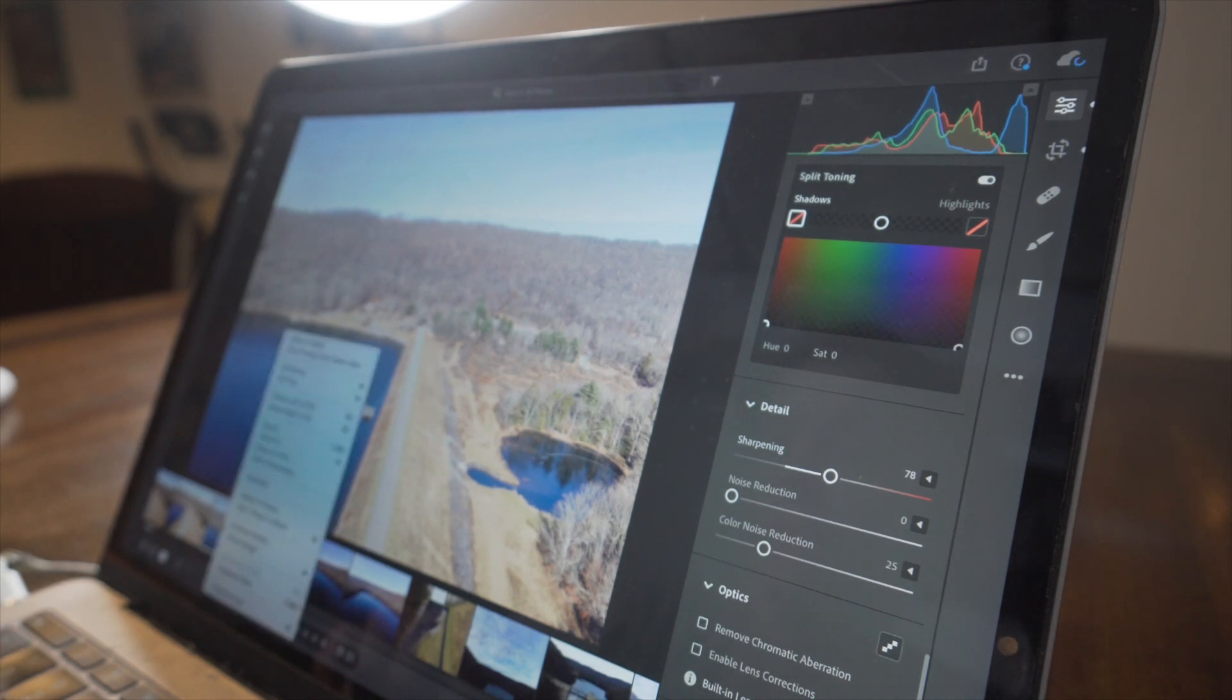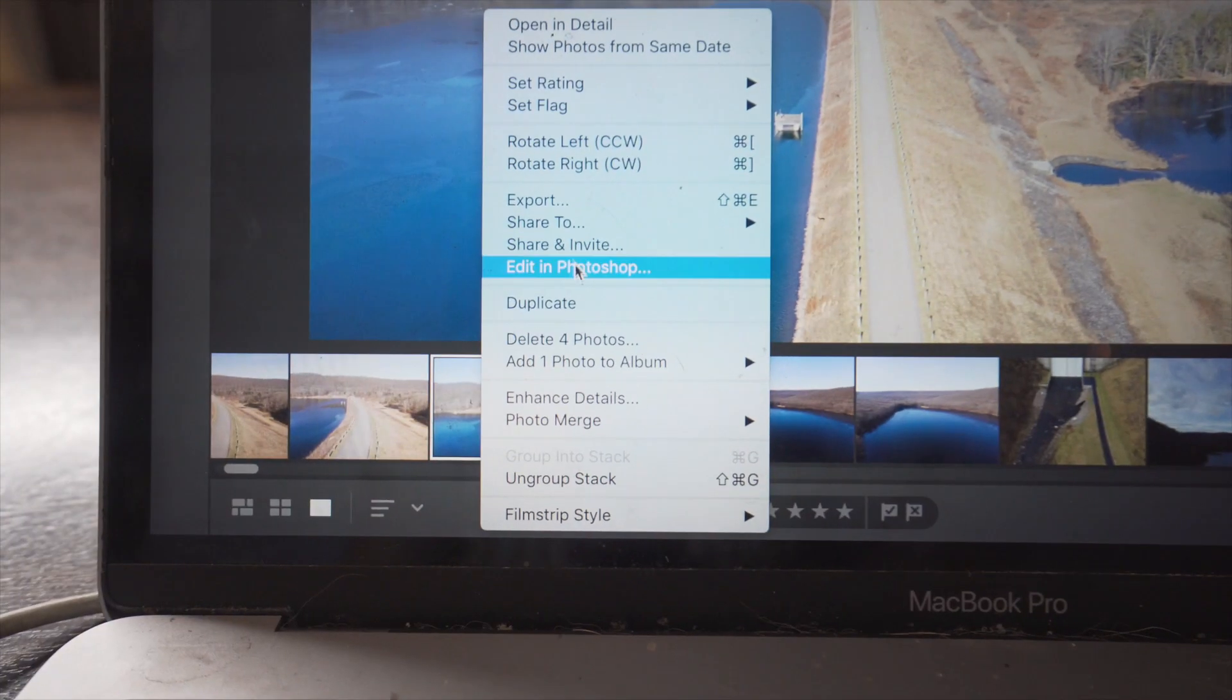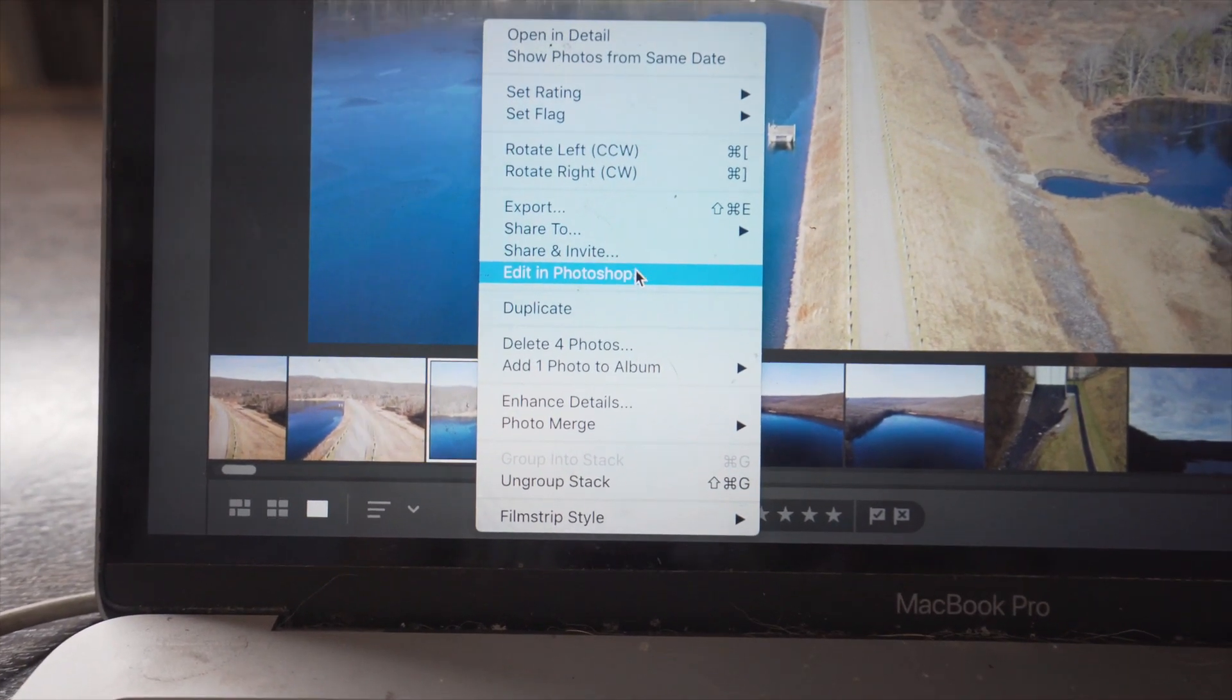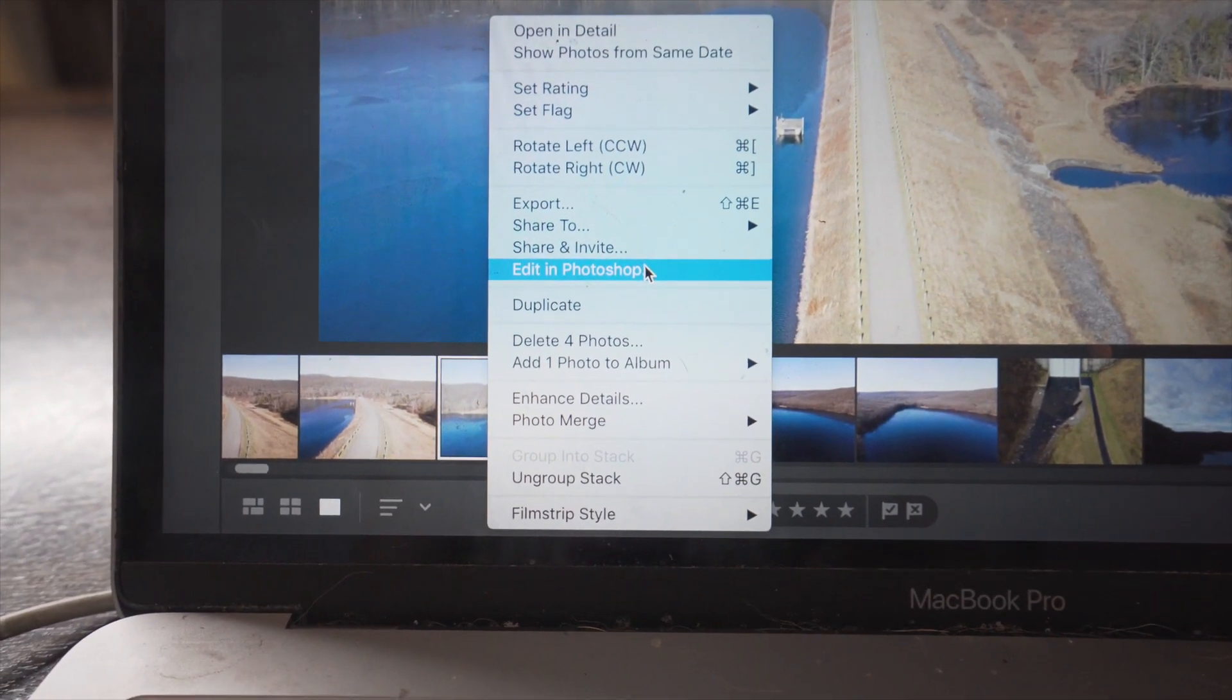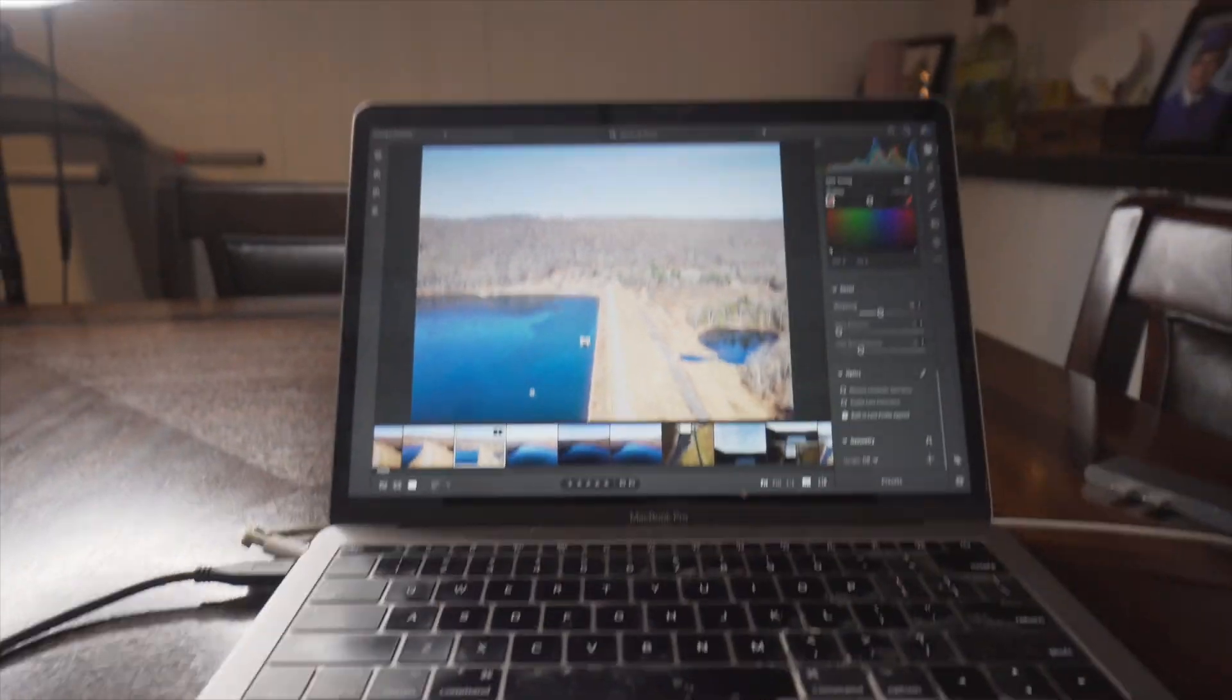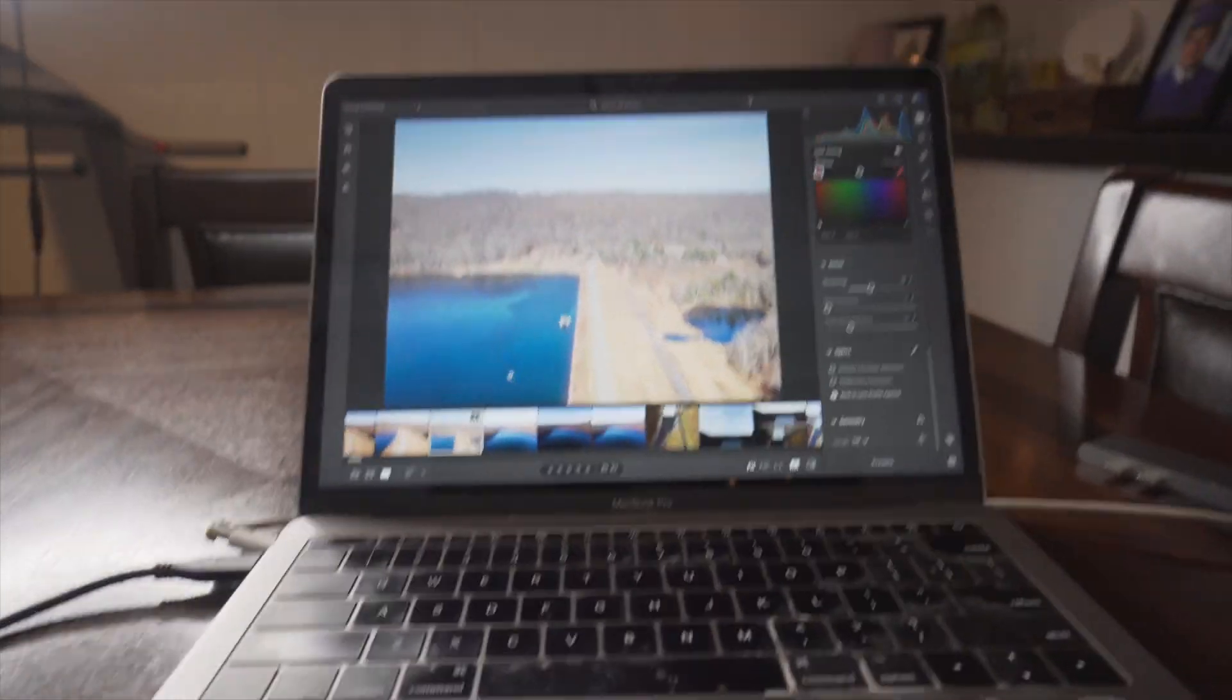Next, I'm just going to right click. And this time I'm going to click edit in Photoshop because I'm going to finish editing this in Photoshop. Now, you guys might notice that in pretty much all of my drone photos and like pretty much all of my photos in general,